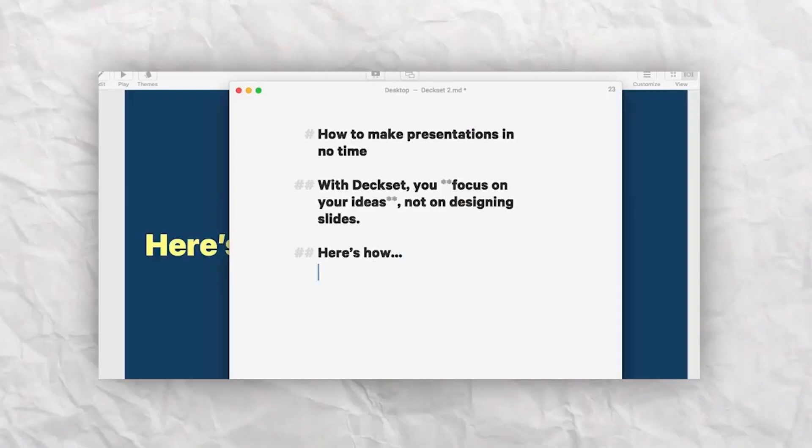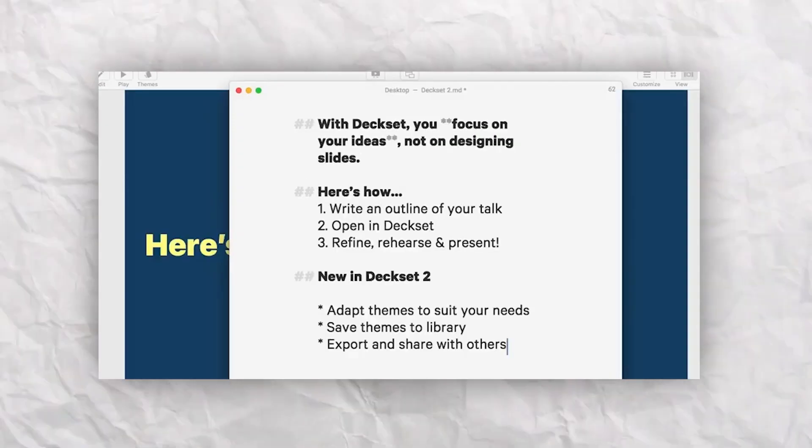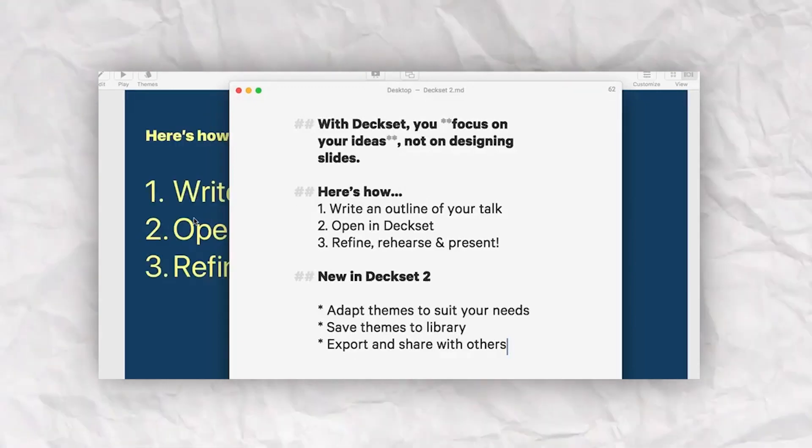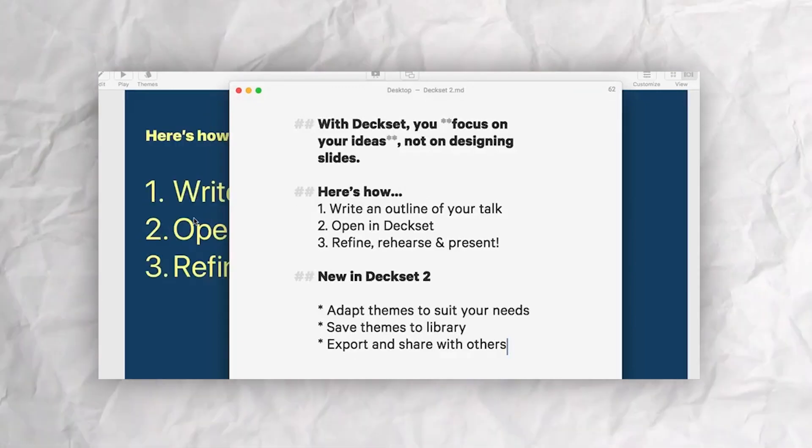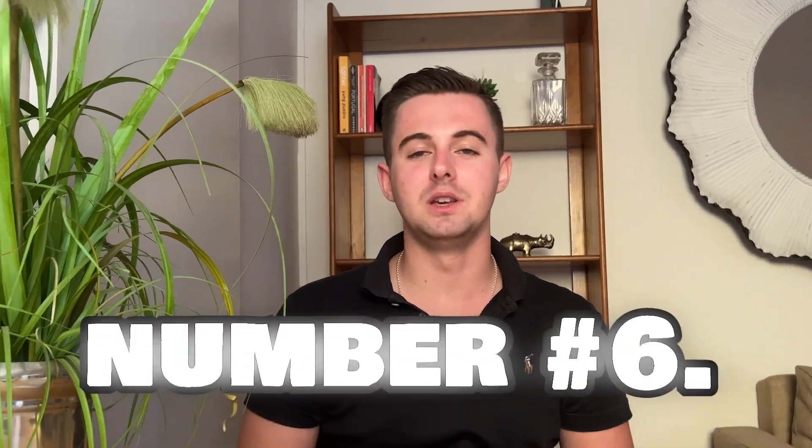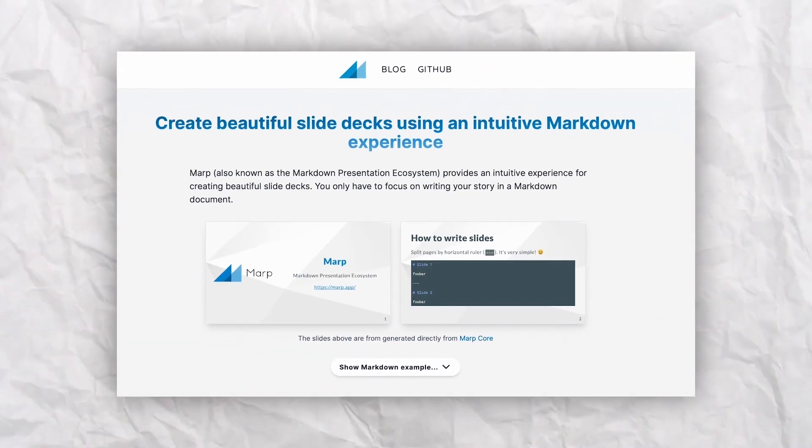Number five, we have Deckset. Simply write down your thoughts in your favorite text editor and Deckset will turn them into beautiful presentations. These markdown presentations can be used to create professional-looking presentations that are easy to share and collaborate on. However, it's worth noting that Deckset is only available on Mac.